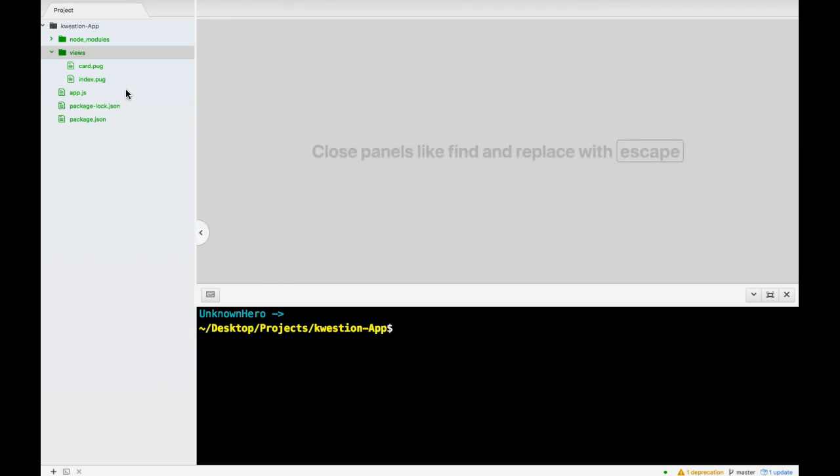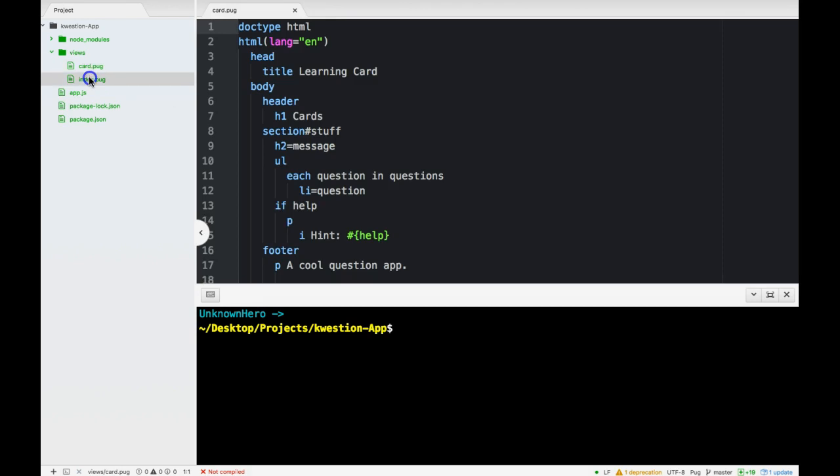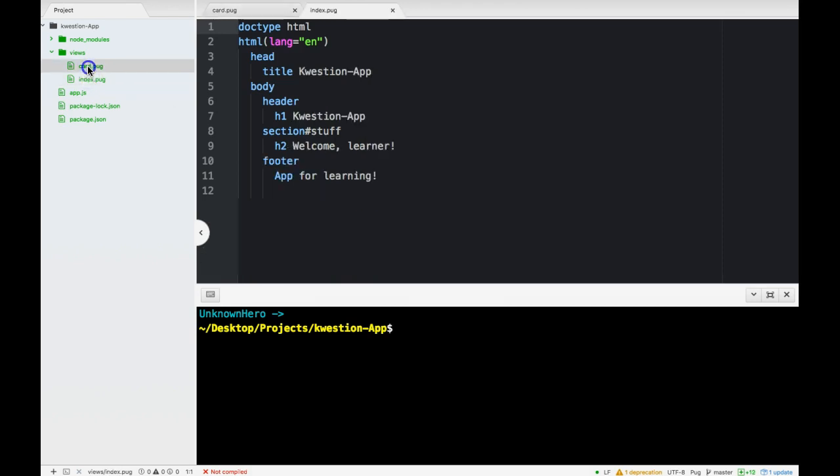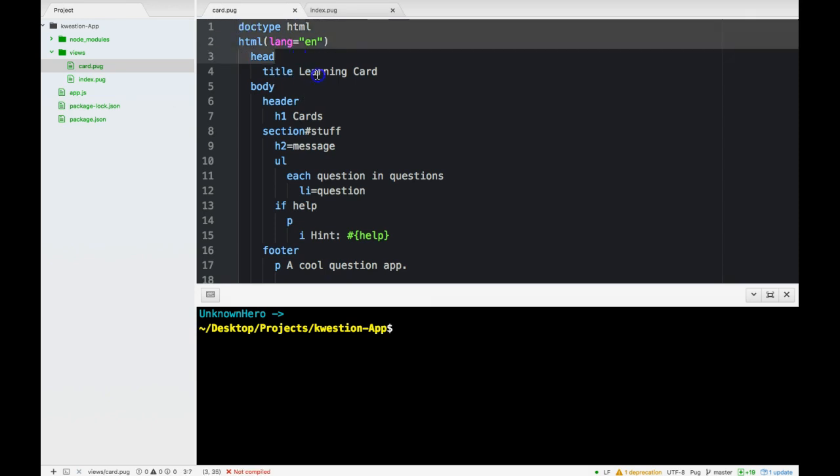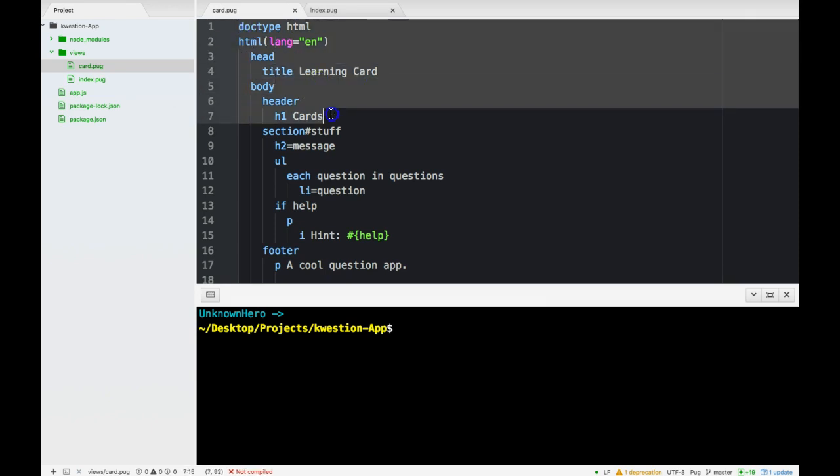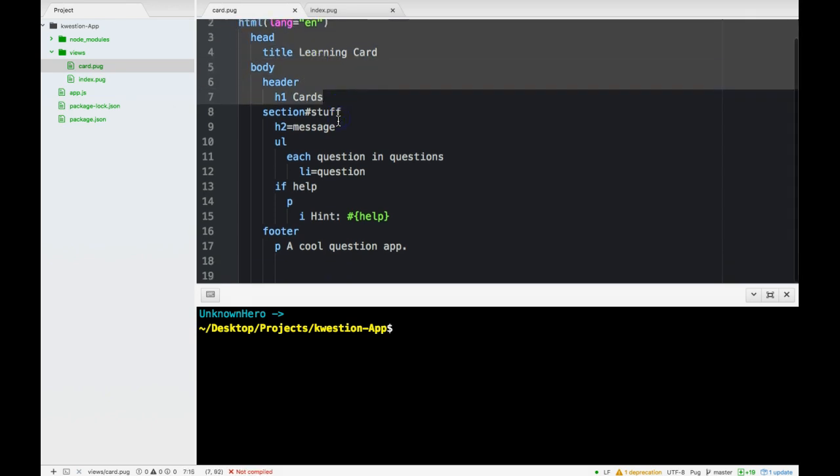I would like to start by first taking a look at card.pug and noticing that we have here some repeated code. We have our doctype declaration, header, and a footer.